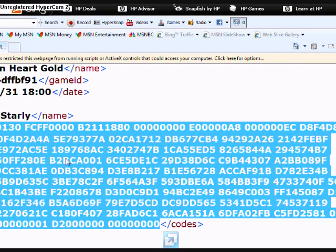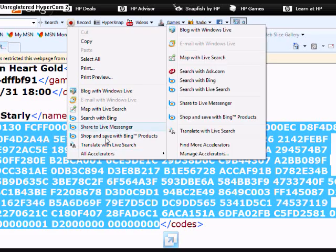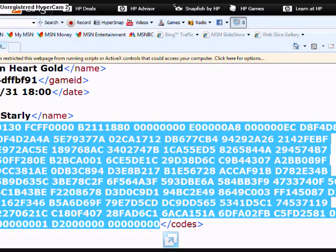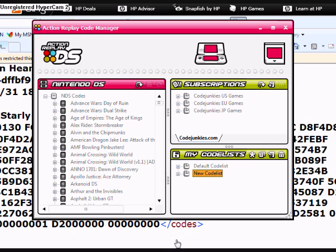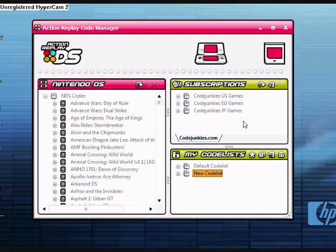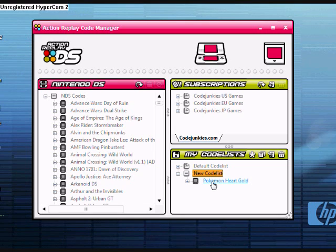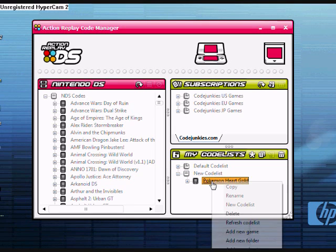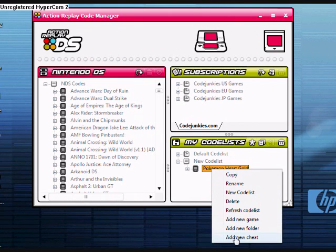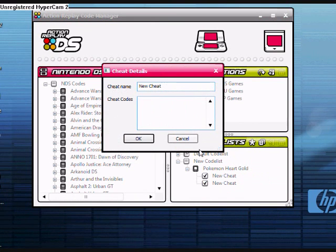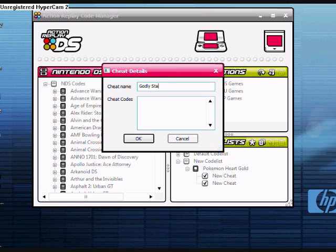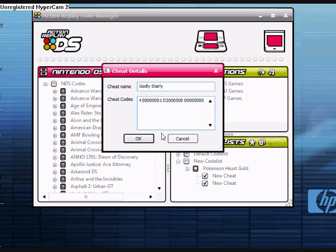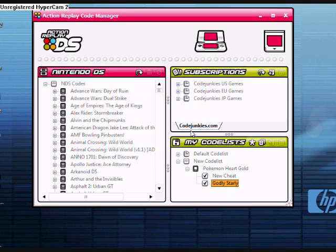I already have a code ready to go. Basically, just copy your code. Pull up Action Replay Code Manager. I'll use Pokemon HeartGold. And then you do right click, add new cheat down here. Then we'll go... The name is Godly Starly. It's from PokeSav for Pokemon HeartGold. Paste your code that you copied. Press OK.